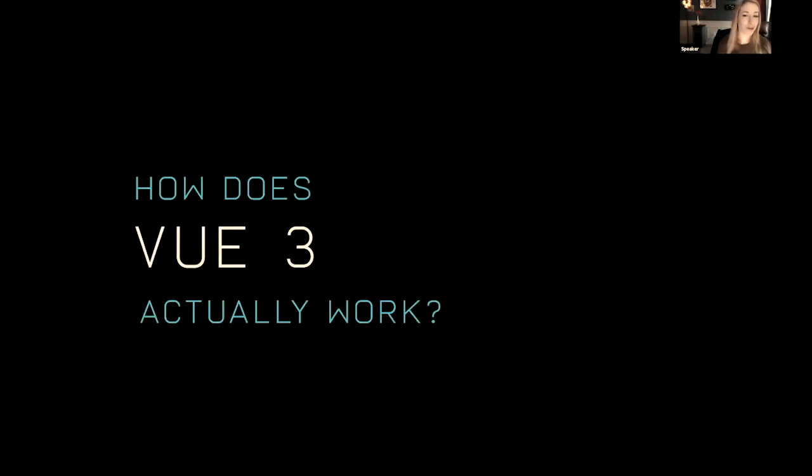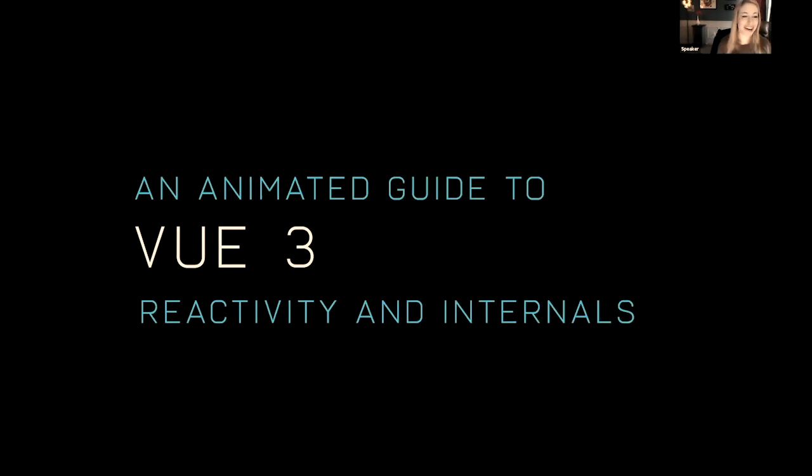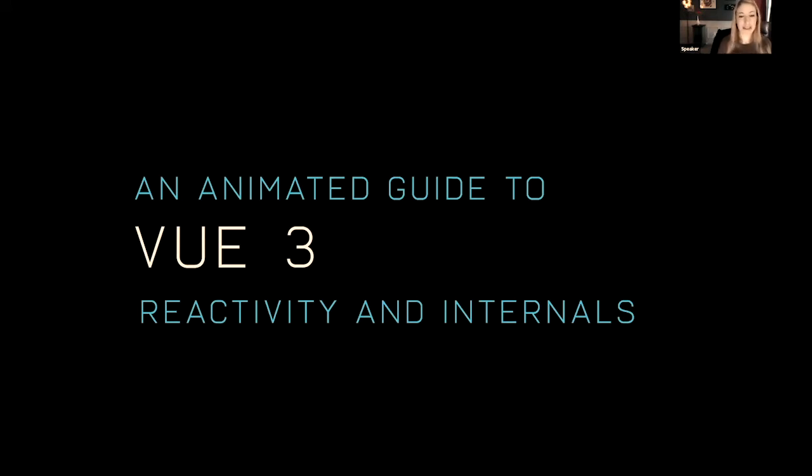Otherwise that would be kind of awkward. Today we're going to go through an animated guide of Vue 3 reactivity and internals. We're going to go through some really deep down stuff, but I'm going to introduce it at a kind of high level with some animation so that you can understand what's changing and what's staying the same.